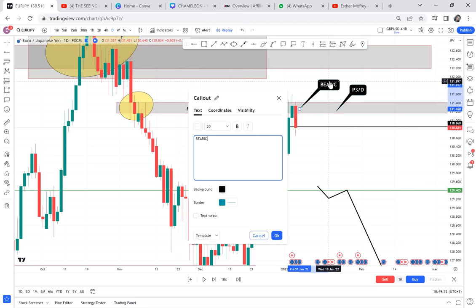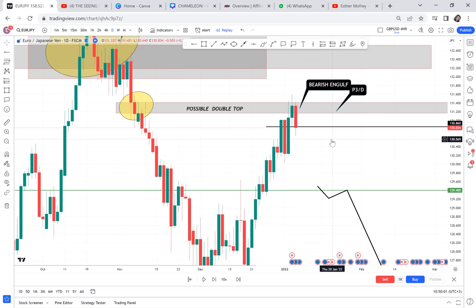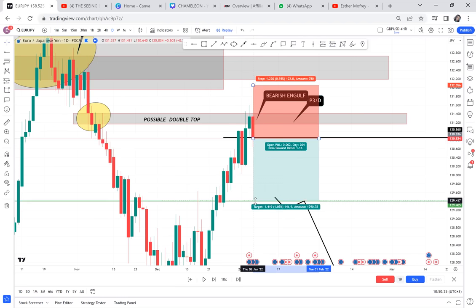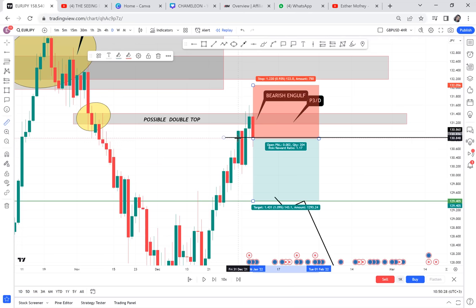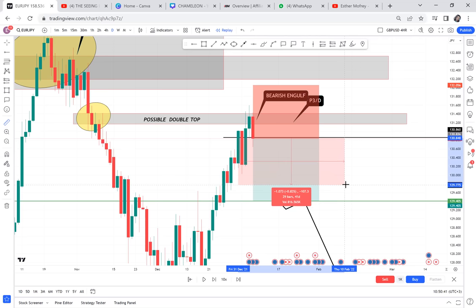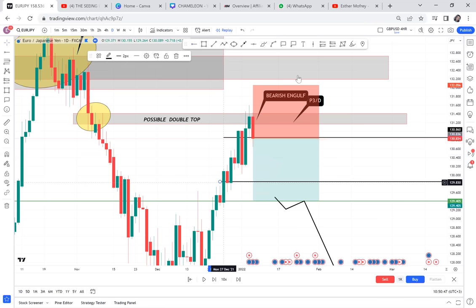As long as the one candle ranging has not broken either resistance or support, the market can sell or buy. Your first take profit - imagine how good it is when you find a double top only on one timeframe. How many pips are these? 144 pips. I told you to target between 50 to 100 pips, so we will not target all 144 - we just want 100 pips.